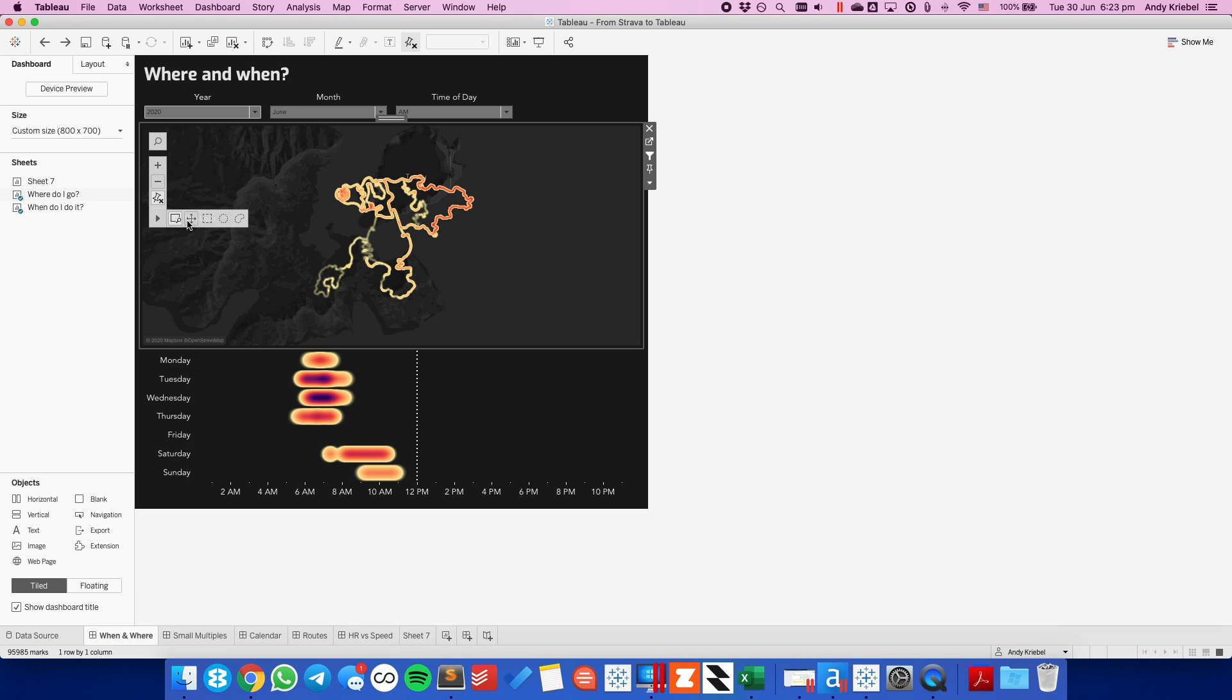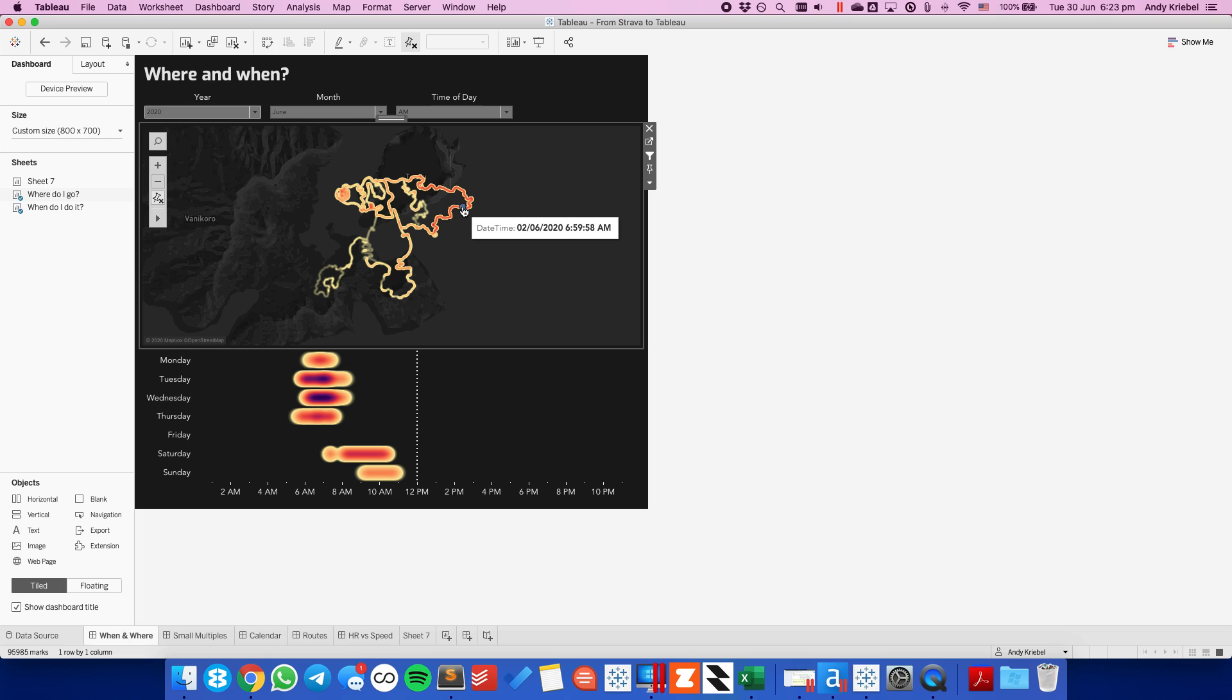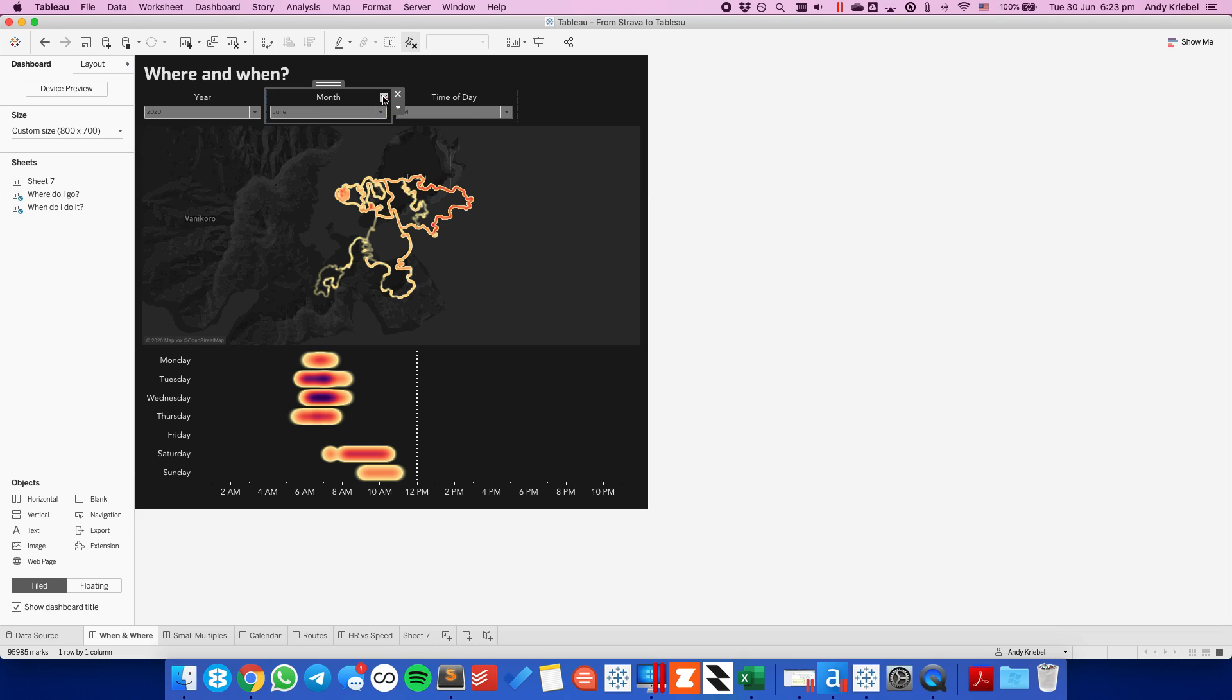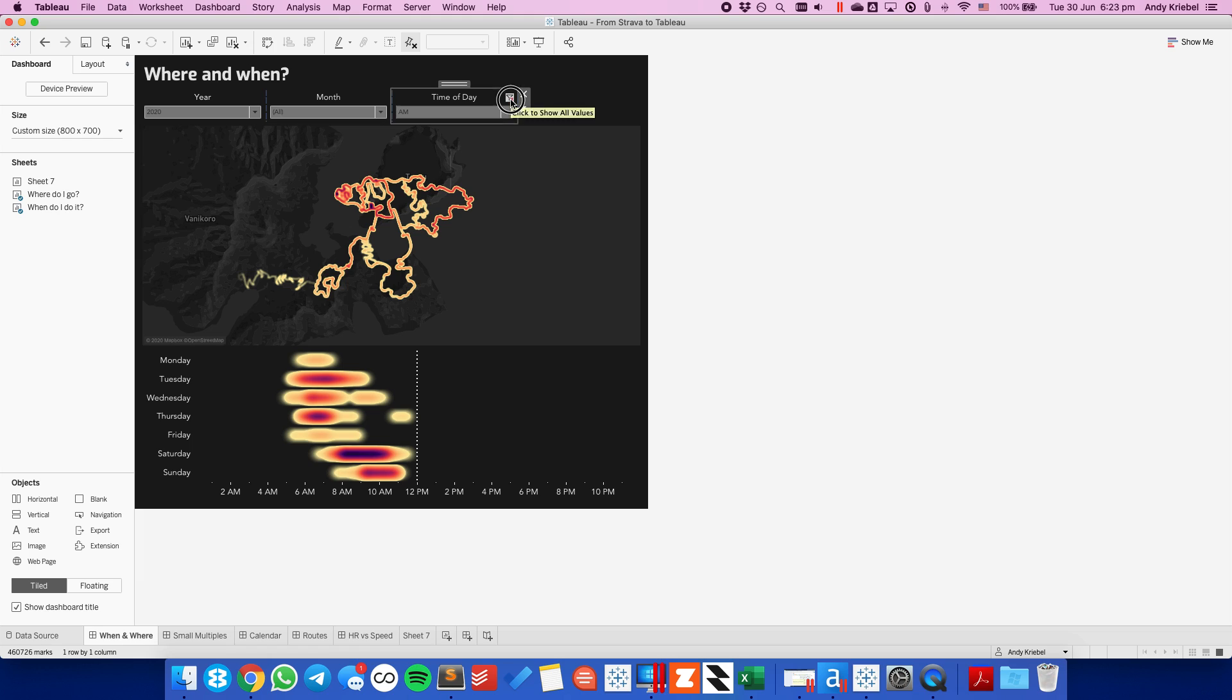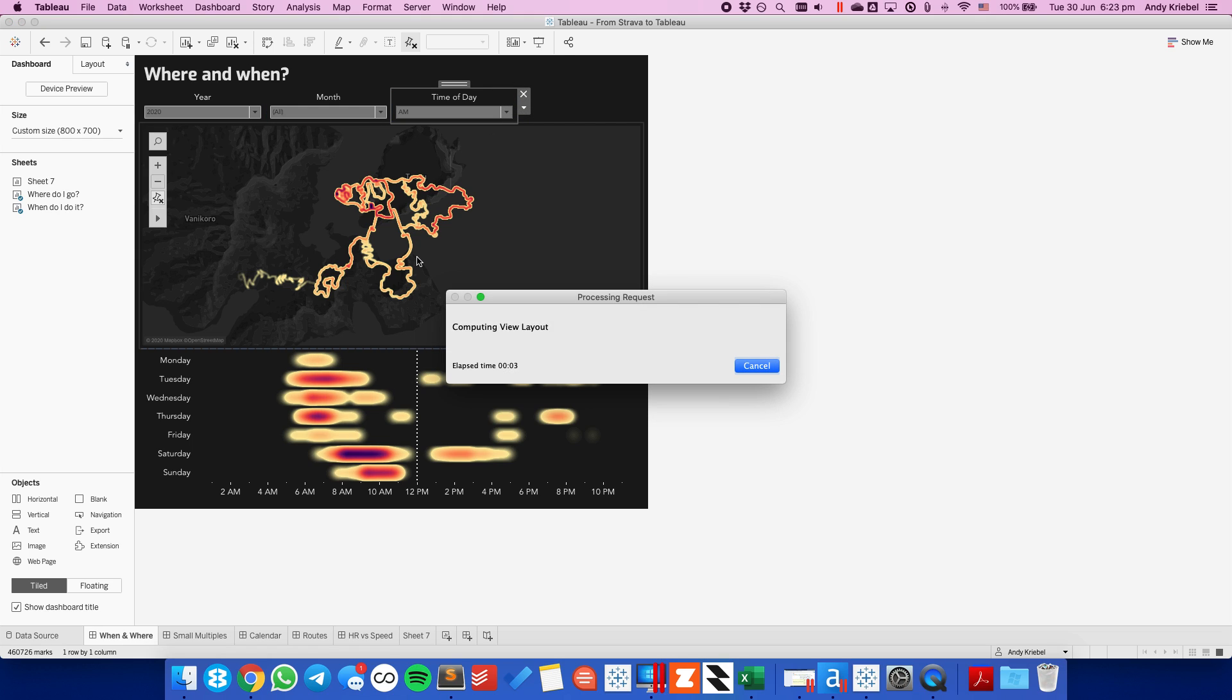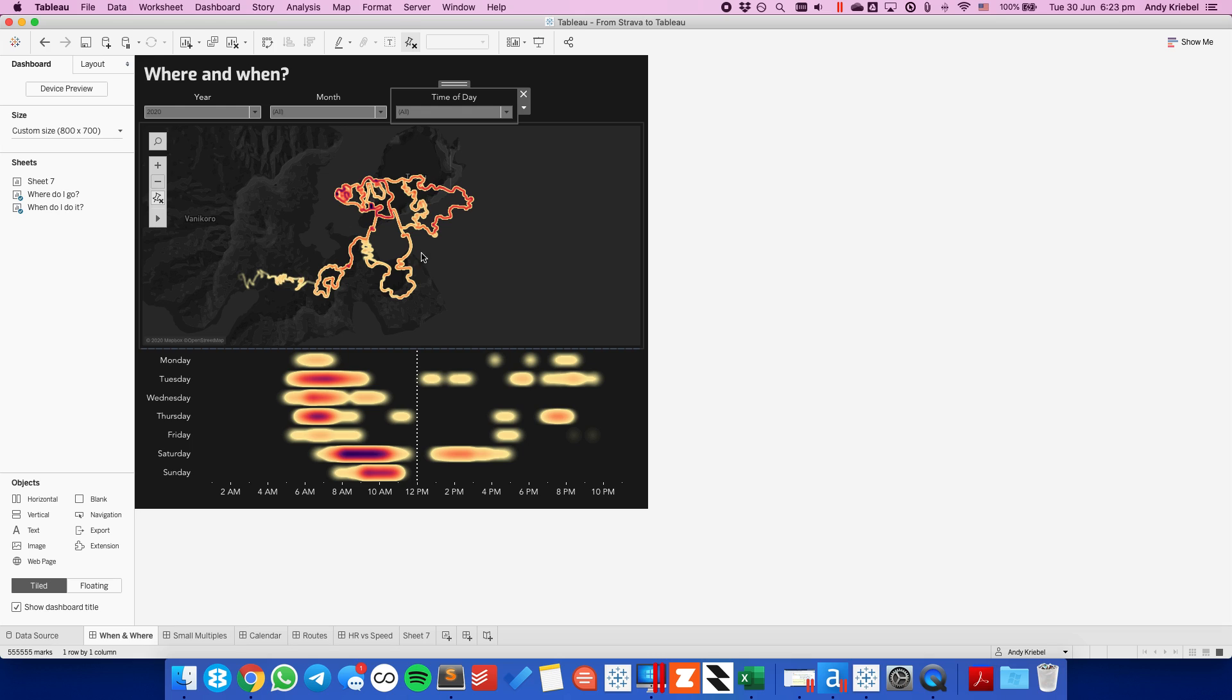So those are all of the different locations that I have ridden in Watopia. And you can see on here that I have each individual point. And the darker the red, the more often I ride in that area. So if I clear my months filter and I clear my days filter, you'll see it get filled out more and more. So you can see where the highest concentrations of points are.